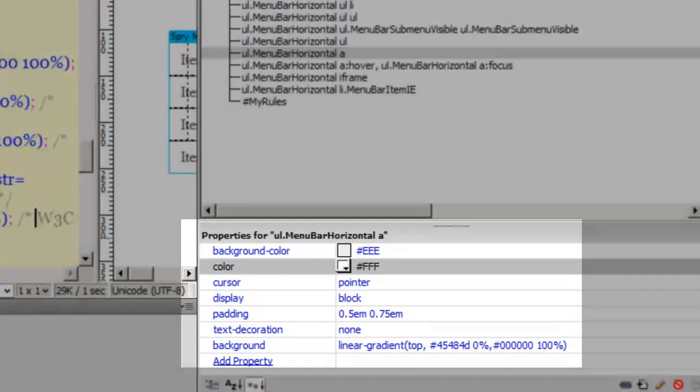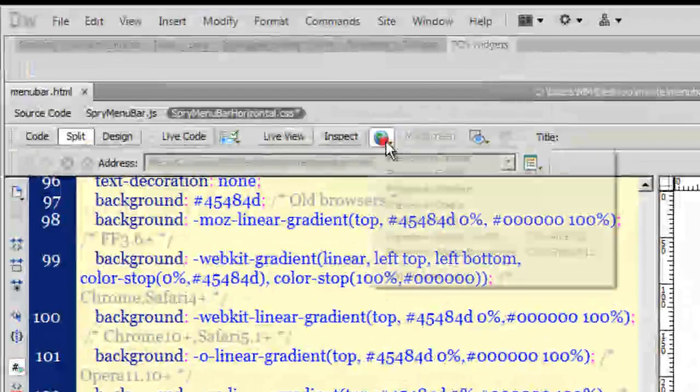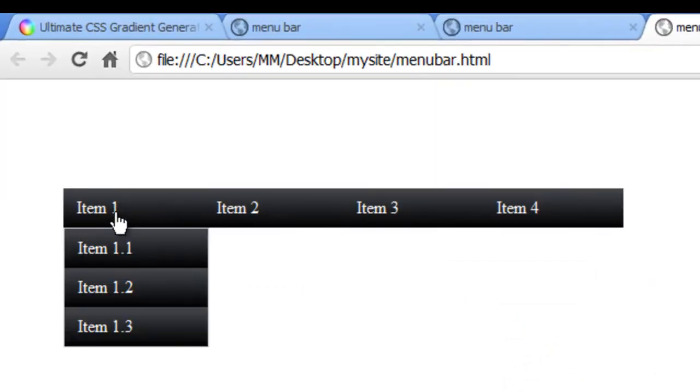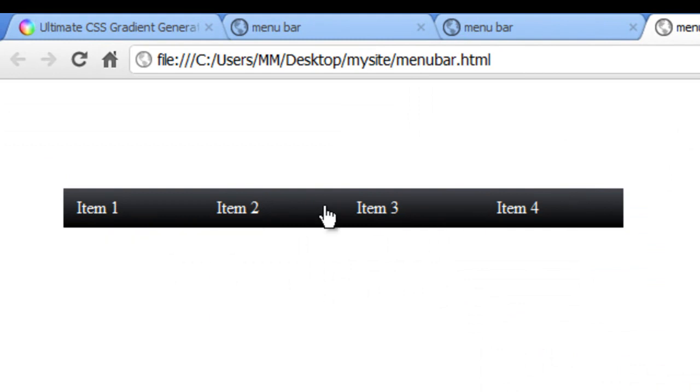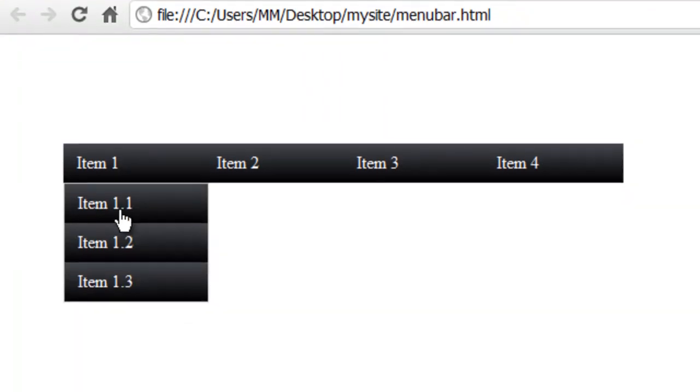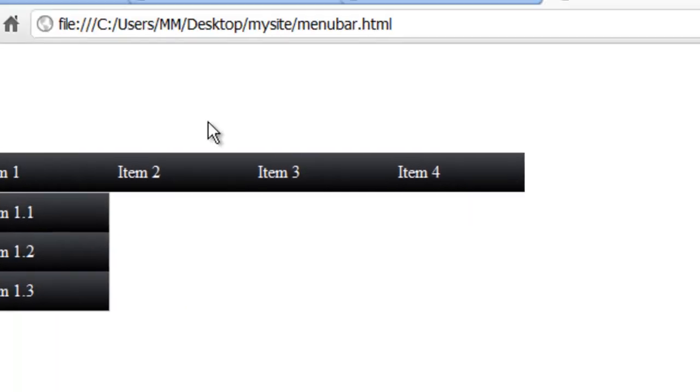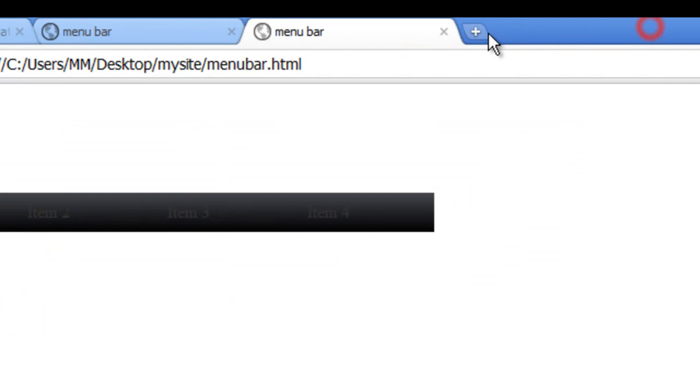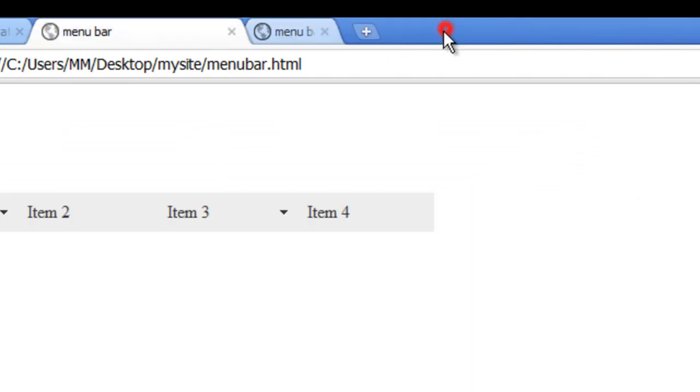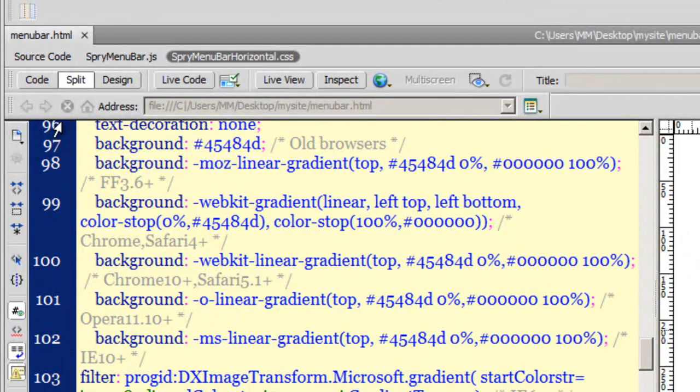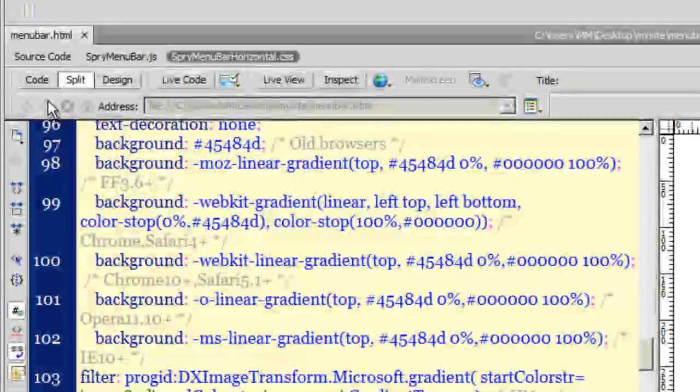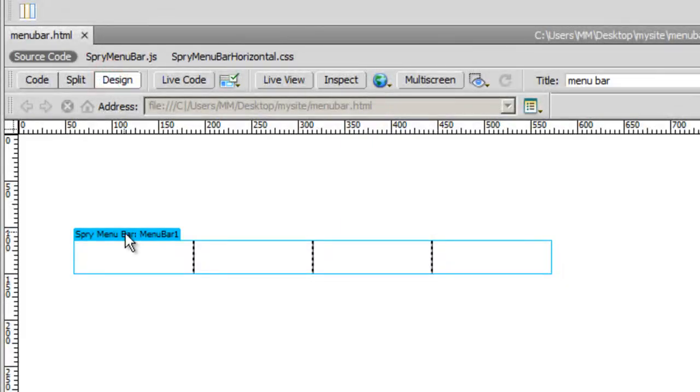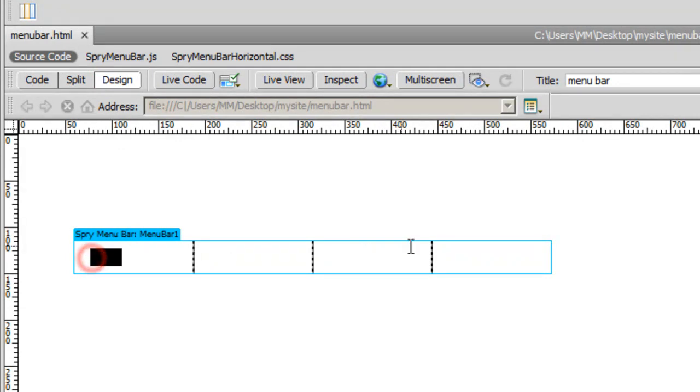Let me take a preview now. Wonderful. I don't have the hover state yet, but I have a nice linear gradient set. Let me go back to Dreamweaver and go back to the design view. Don't worry, the Spry menu bar looks hollow right now but that's absolutely okay when you work with CSS3 linear gradients.